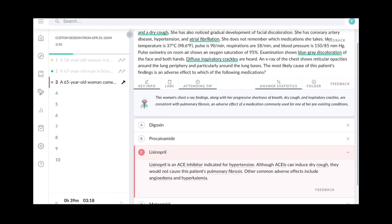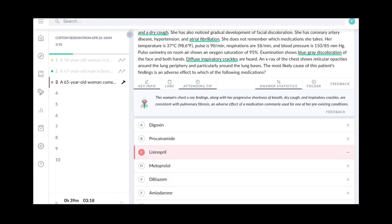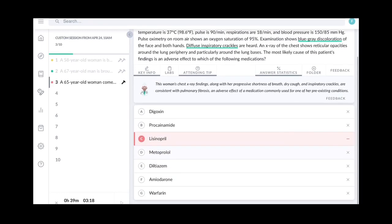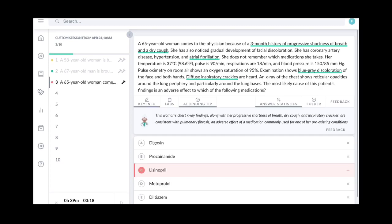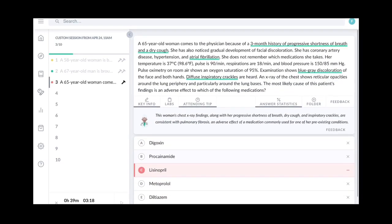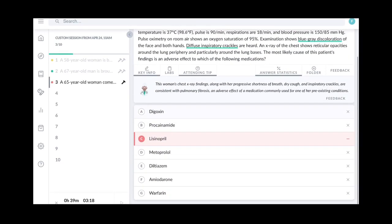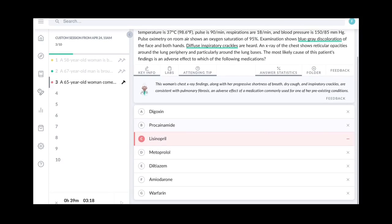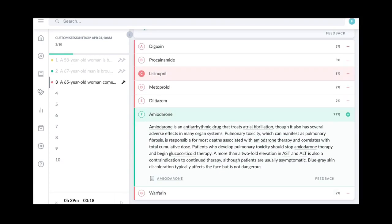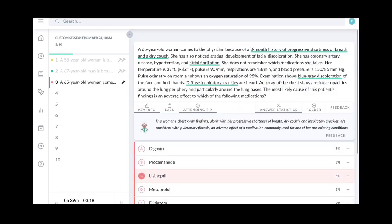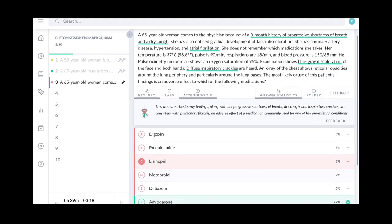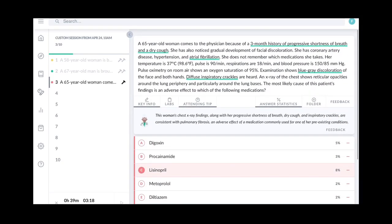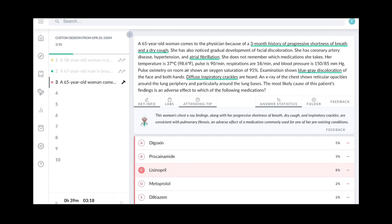The attending tip reads that the x-ray findings with the dry cough and shortness of breath and inspiratory crackles are consistent with pulmonary fibrosis, an adverse effect of a medication commonly used for one of her pre-existing conditions. So I think I remember that amiodarone is given for atrial fibrillation and it is known to cause pulmonary fibrosis. So the next option that I went for was amiodarone and here it said that amiodarone is an anti-arrhythmic drug that treats atrial fibrillation. Though it also has several adverse effects in many organs, pulmonary toxicity can manifest as pulmonary fibrosis, is responsible for most deaths associated with amiodarone therapy and correlates with total cumulative dose. So you get the total idea how the UI works and how this is really helpful in the pre-dedicated period.